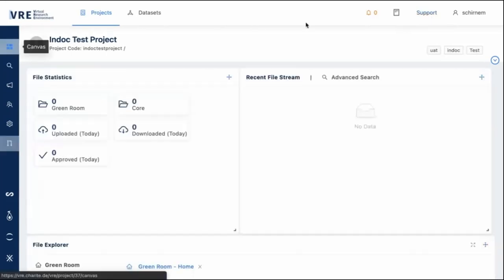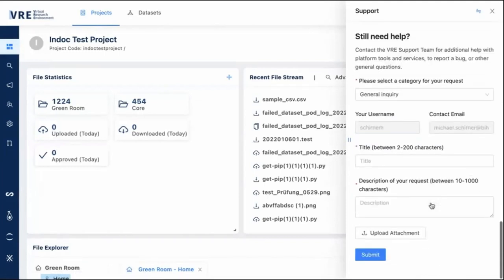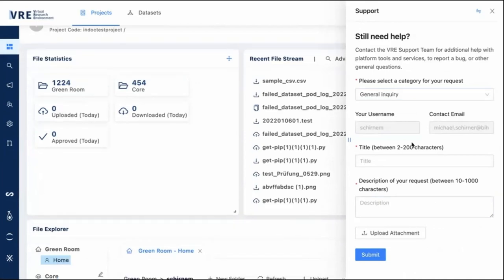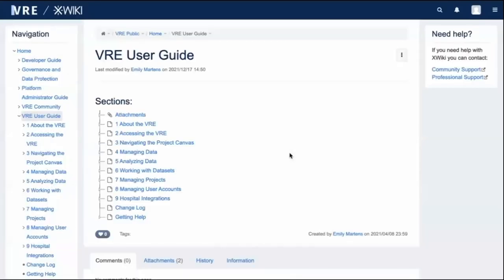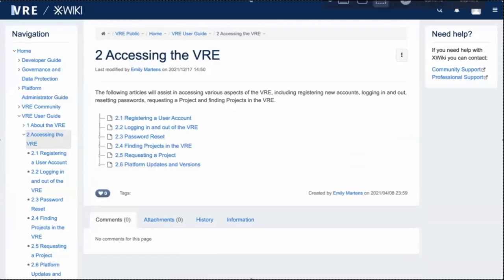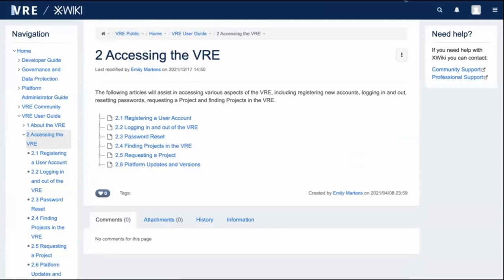At the top right there is a support panel with quick links to frequently asked questions, user guides, and the ability to contact the support team. The user guide describes all the ways to work and interact with the VRE. This gives you a hands-on understanding of how such a platform looks like.